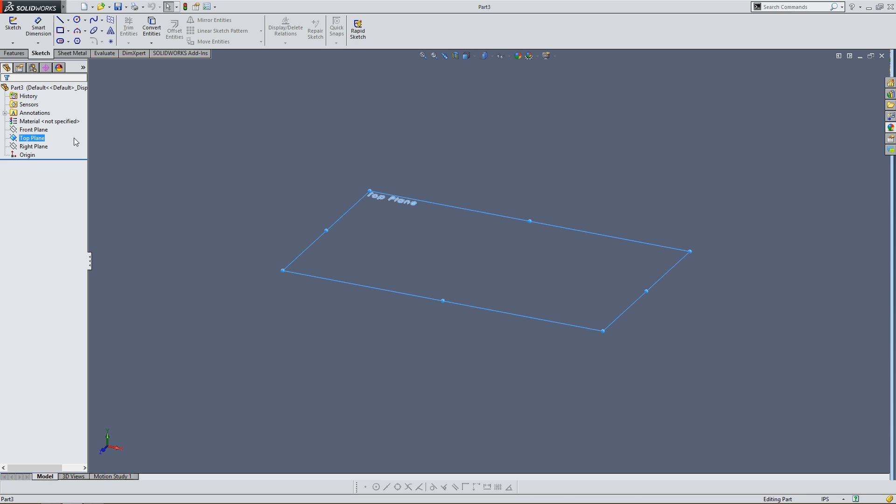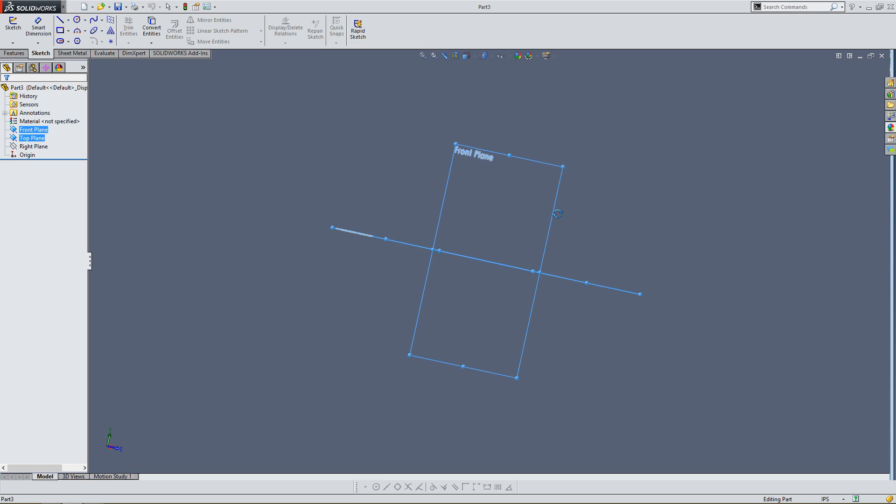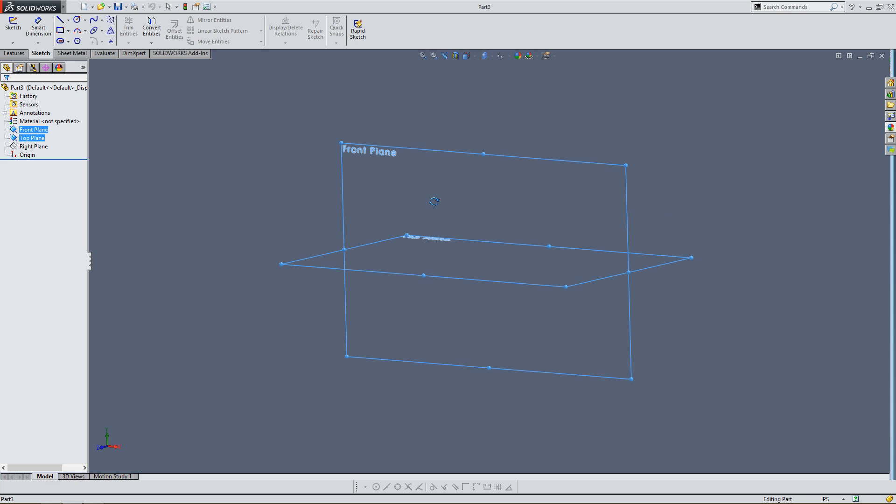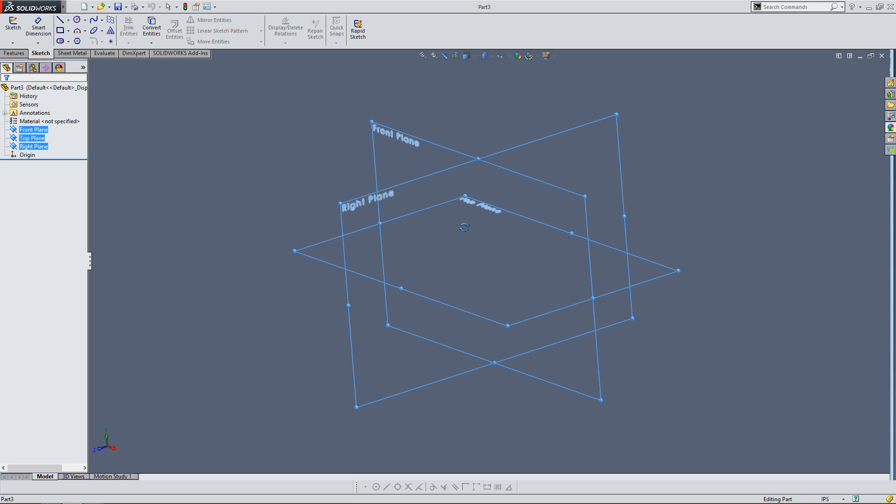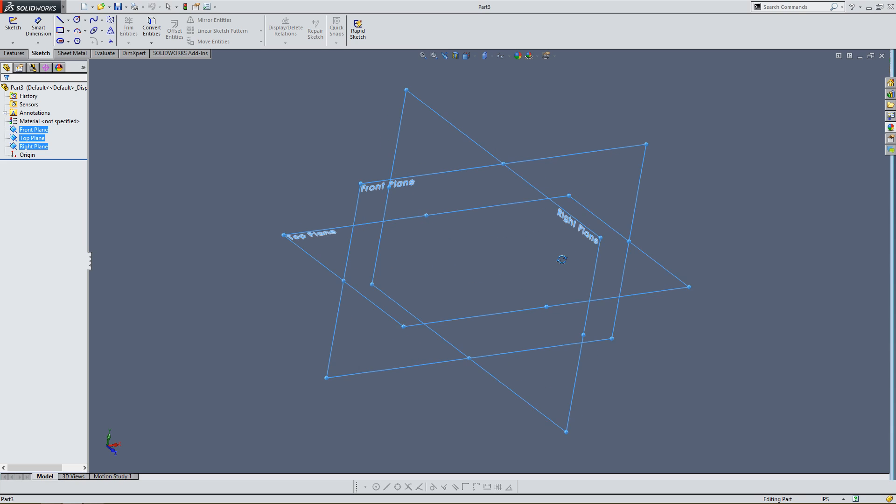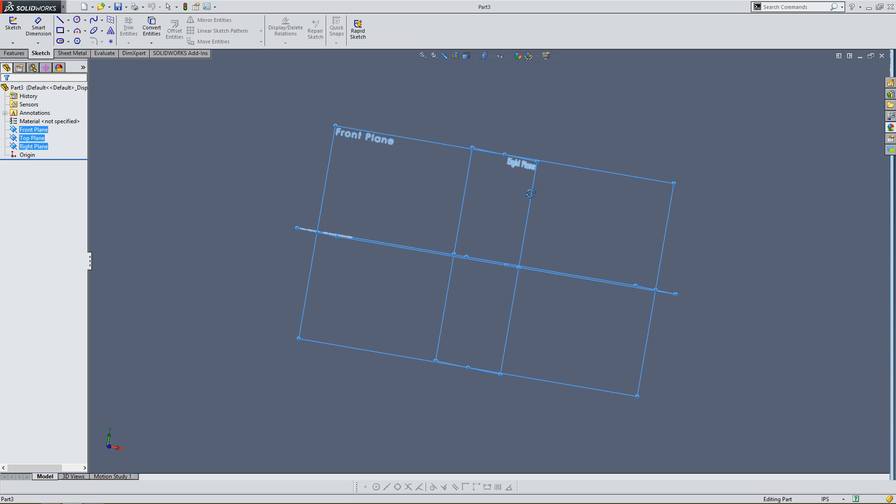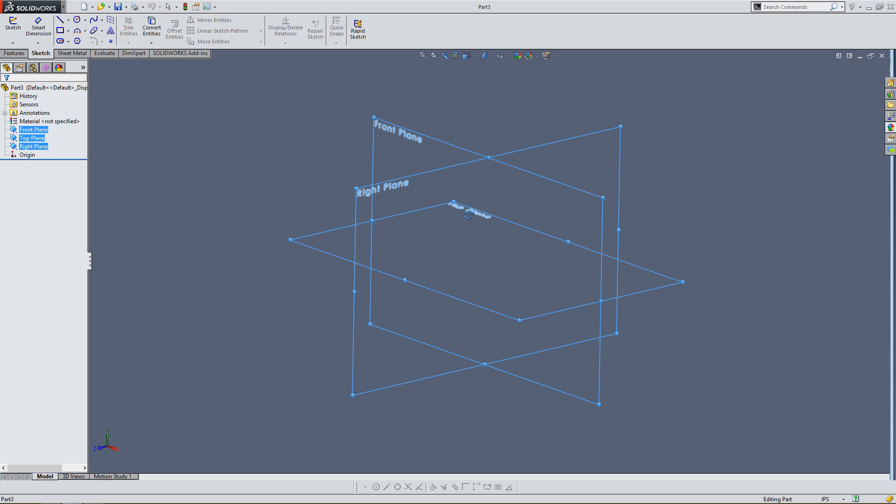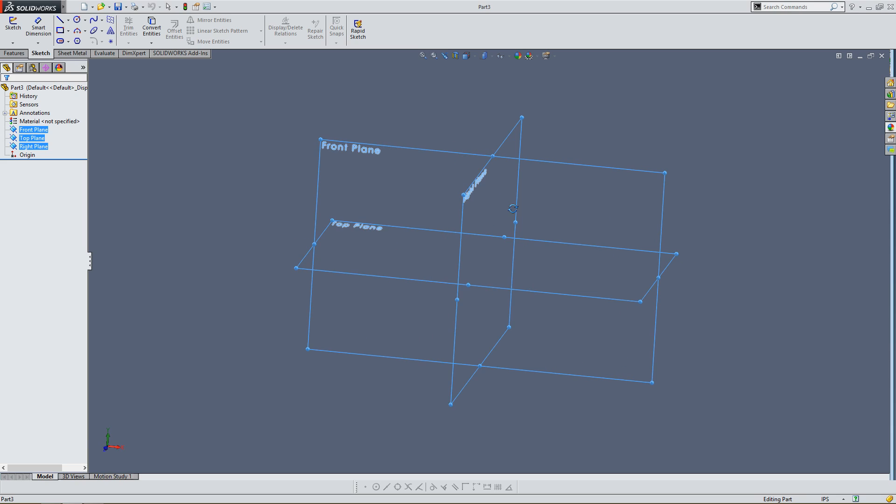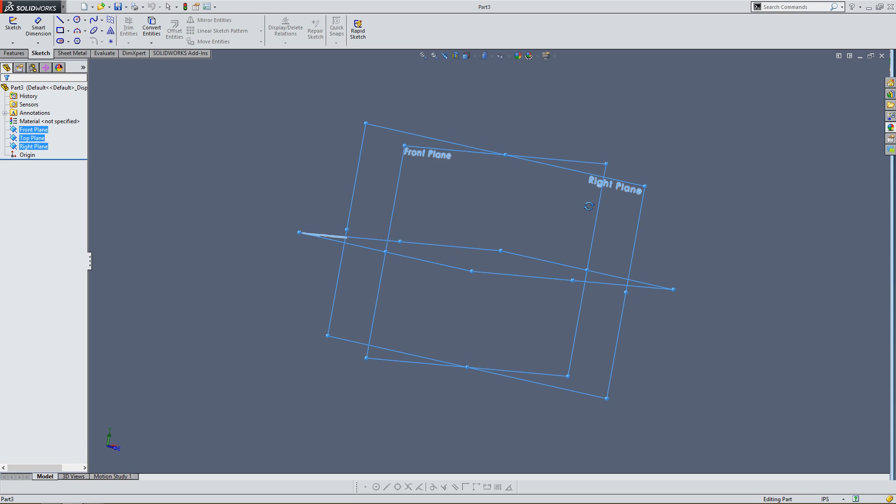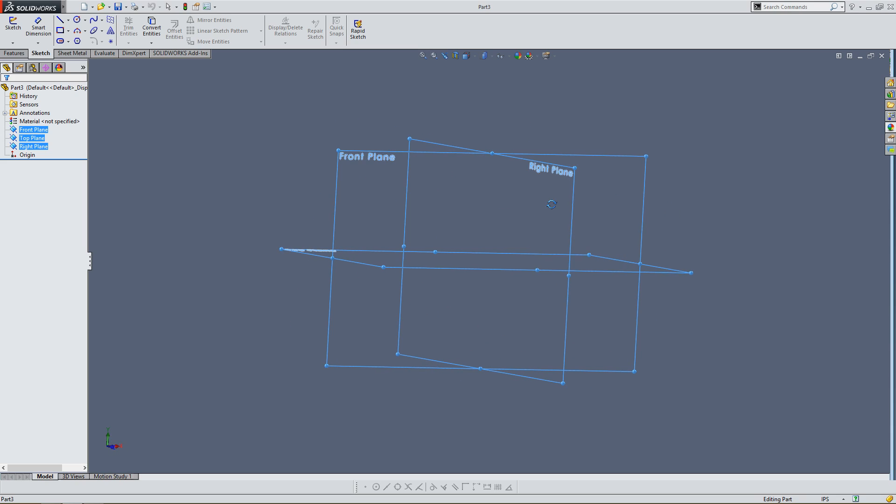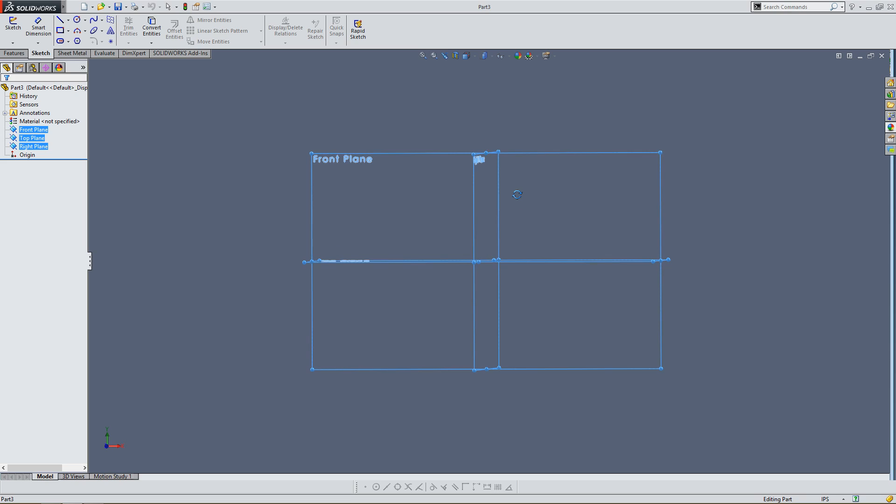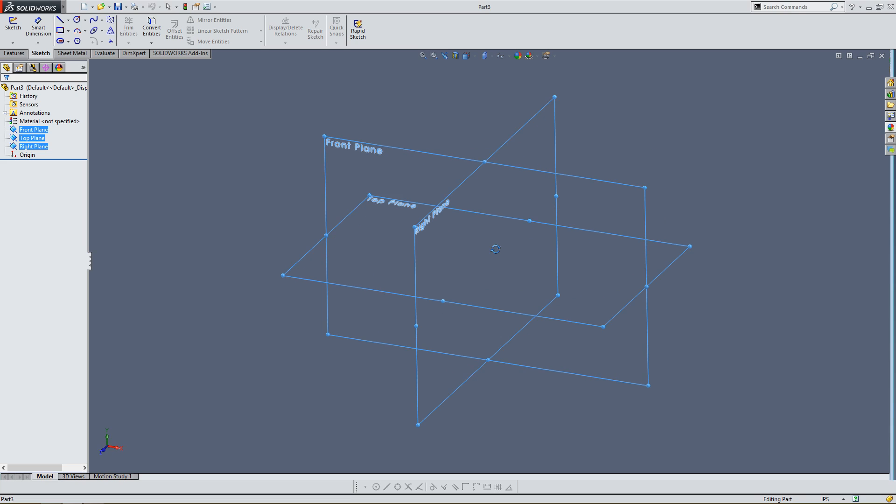There's also the front plane. I'm going to control click. And this plane adds a second dimension for being able to build your part. And the right plane is the third dimension. As you can see, with these three planes, you're able to build using this sort of three-dimensional space. And the planes are going to allow us to create sketches to create our 3D parts.